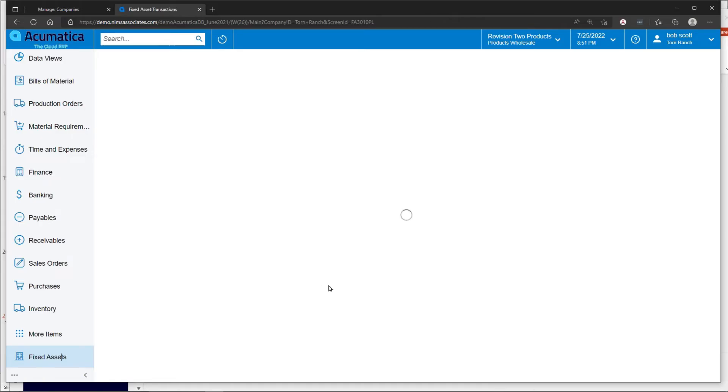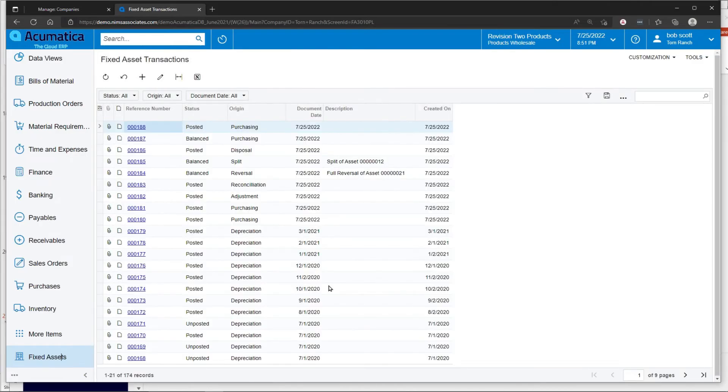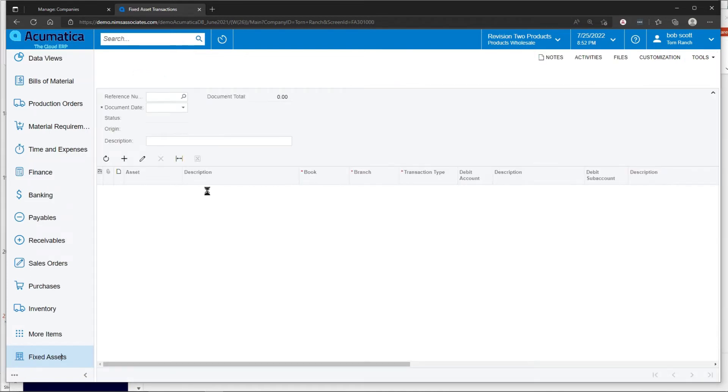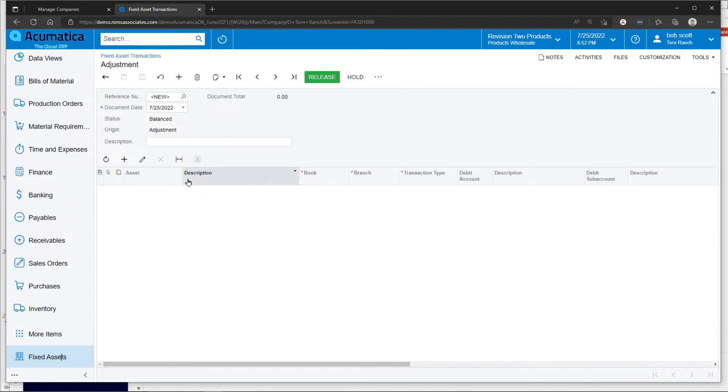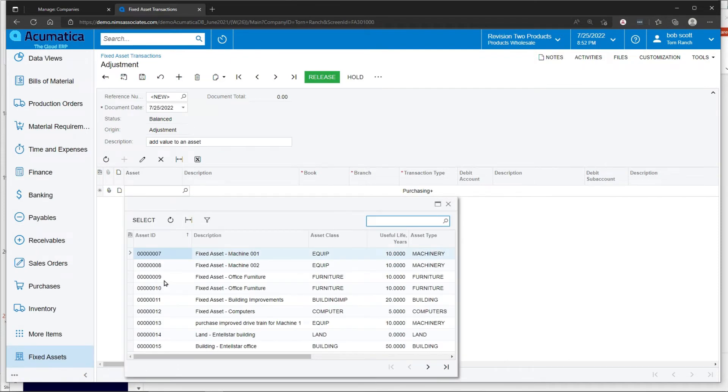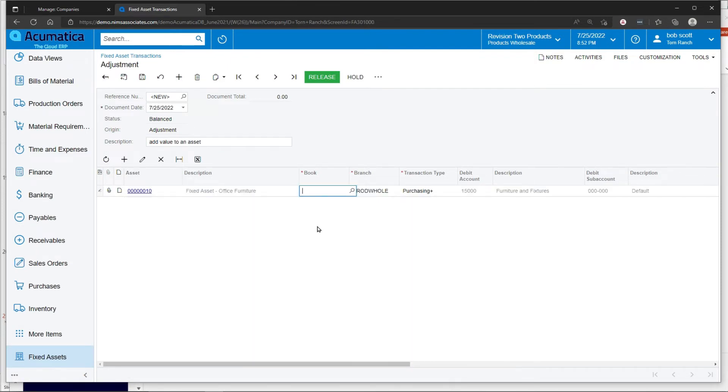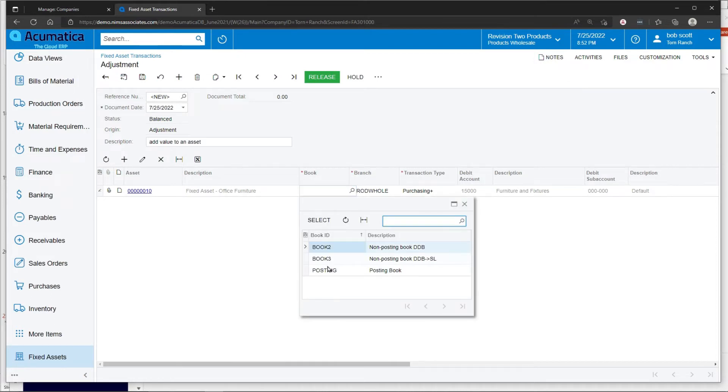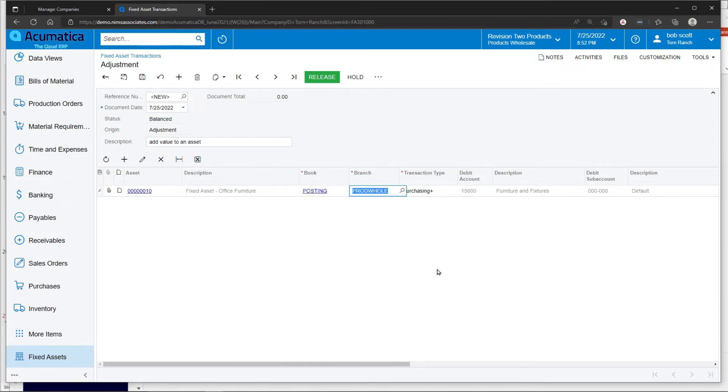By clicking on fixed asset transactions, a user can easily determine that they would like to add value or subtract value from an asset. In essence, I select the asset that I'd like to add value to, what book I'm going to be adding the value to. I'm choosing the posting book. This is going to go to the general ledger. Then I choose the nature of the transaction that I'm doing.